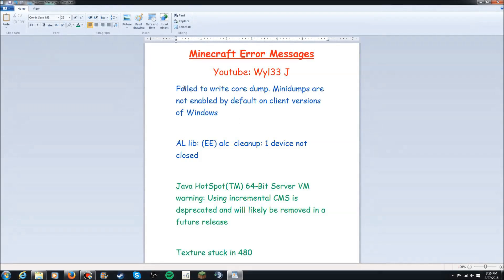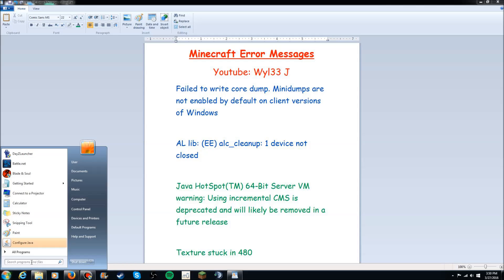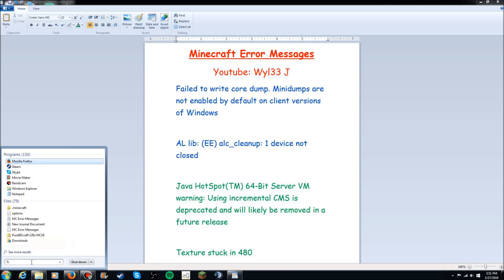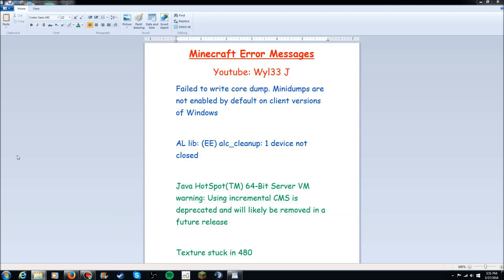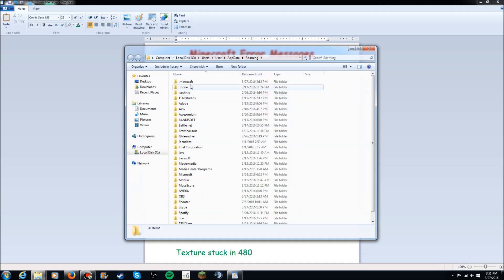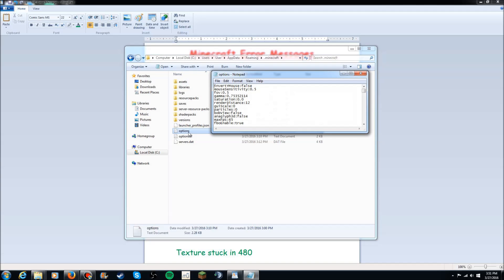Now if this one right here is not your problem, your problem is more than likely this where it says ALC cleanup 1 device not closed. Now this can either be caused by your Java version, your Minecraft or a couple of things overall. Now how you do that is you once again type in appdata with percents on the beginning and the end of it like so. And what you want to do is go back into roaming, go back to .minecraft and here in the options thing as well.